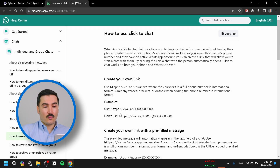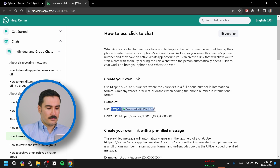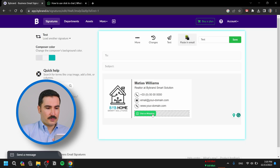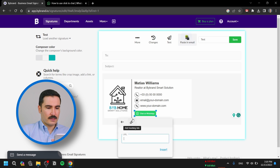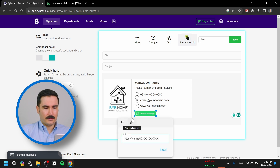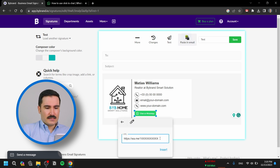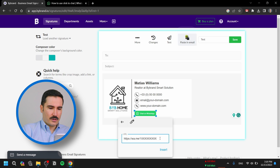For creating your custom link, you need to use a format mentioned on the WhatsApp webpage. I'm just going to copy it right here. Go to your email signature, click on the WhatsApp button, go to Insert Link, and paste it there.